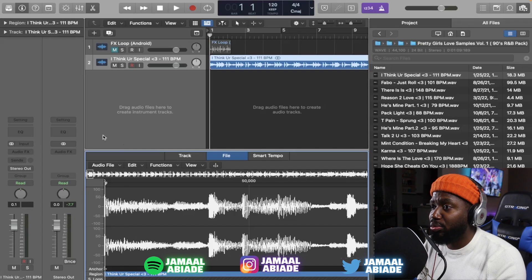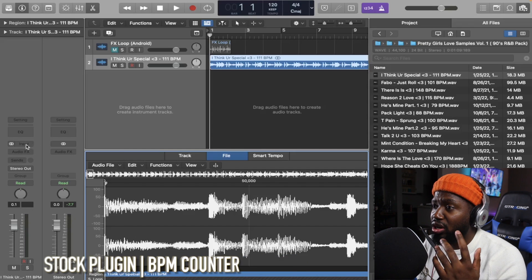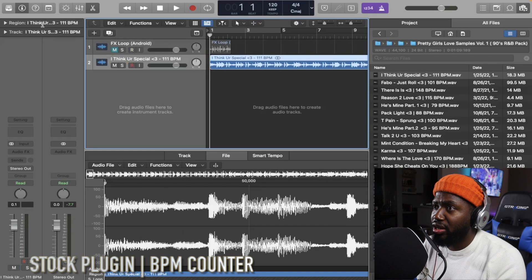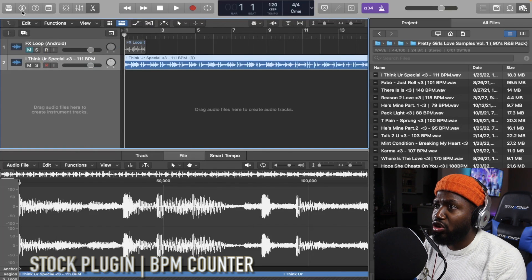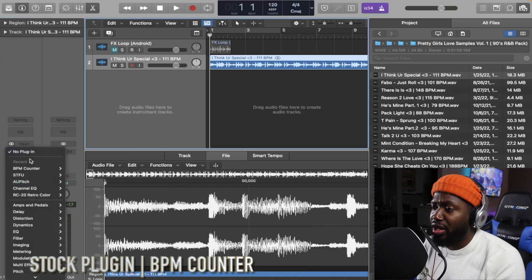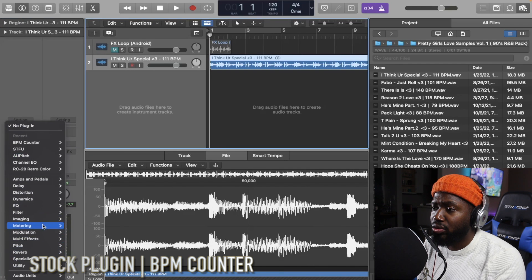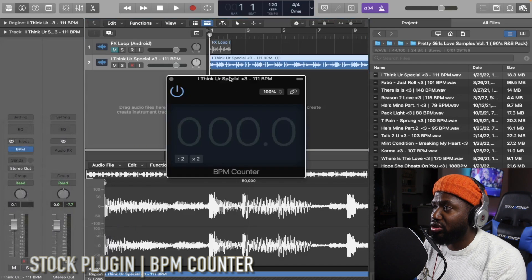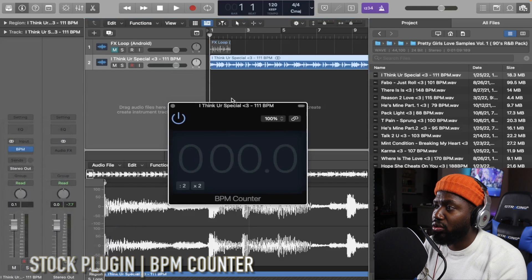The first way to find the tempo is using an effect plugin. Make sure you highlight the track you want to find the tempo for. If the inspector is closed, open it with the eye icon. Then go to Audio Effects, go down to Metering, and select BPM Counter — simple as that. It works best when the audio has drums or other rhythmic elements it can count. Just let it play.